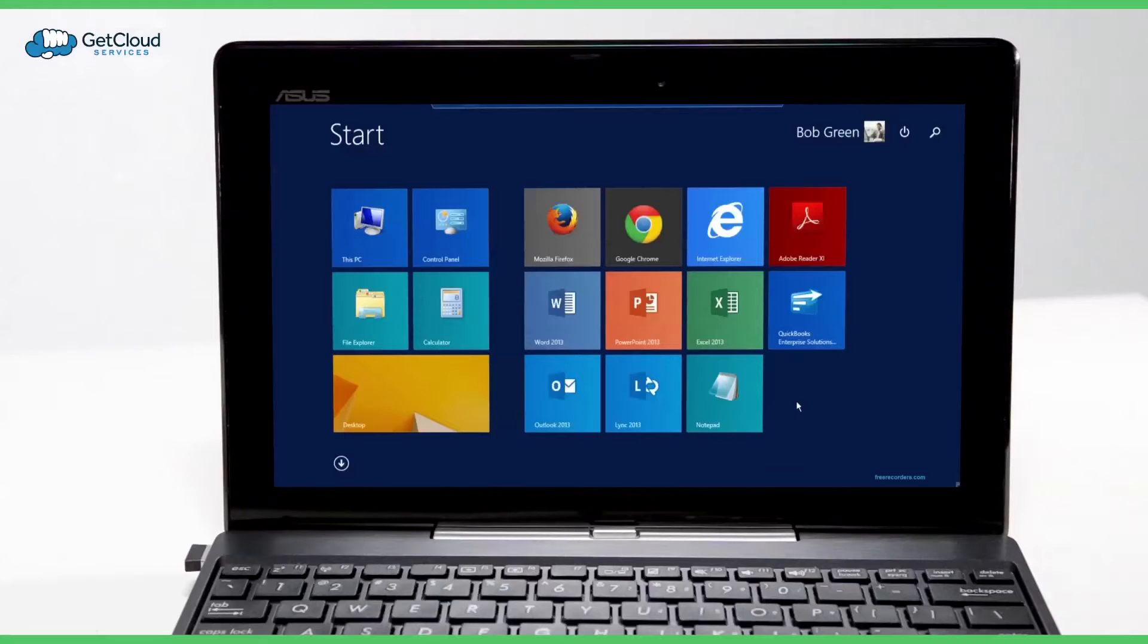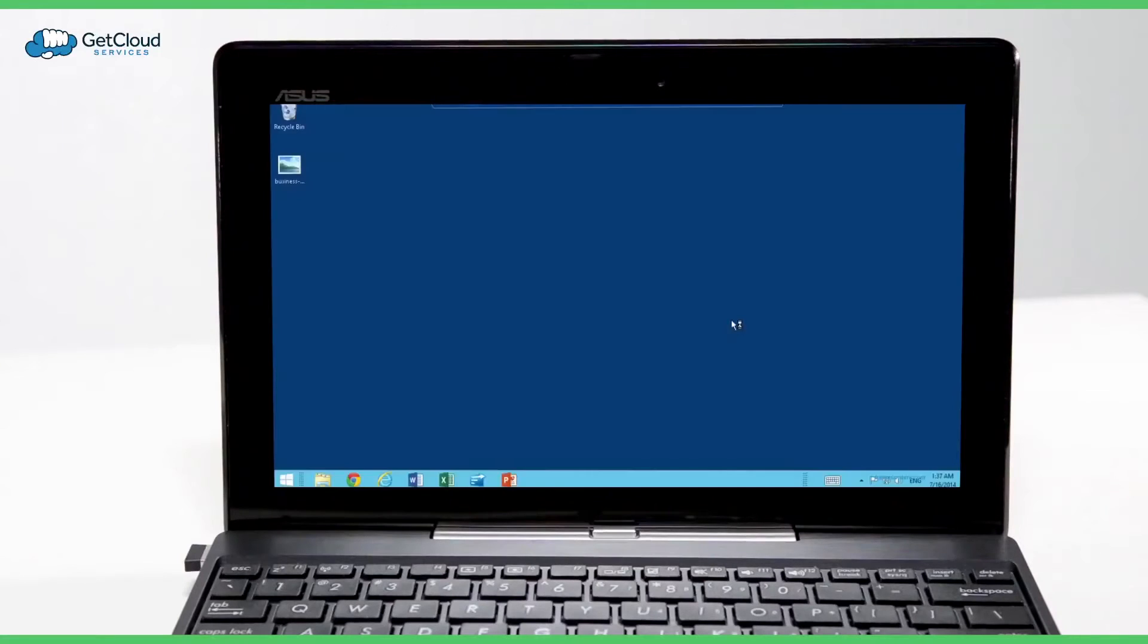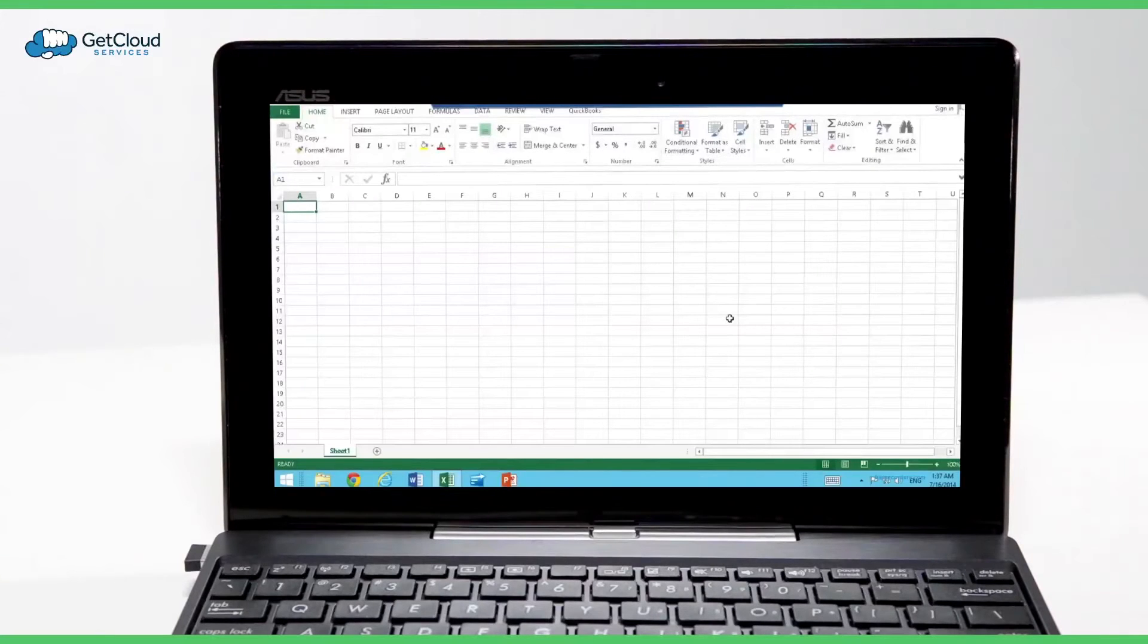Look at Microsoft Excel, blazing fast, ten times the speed of any other cloud desktop.